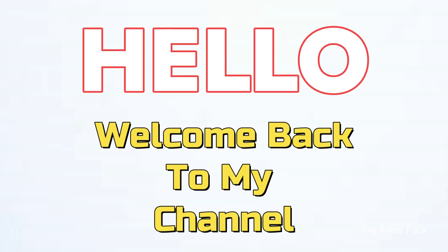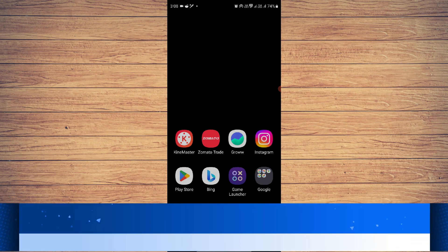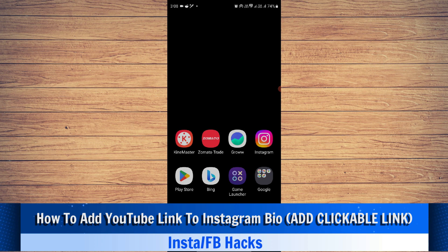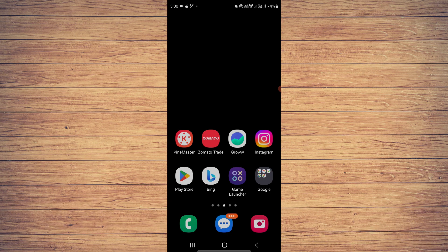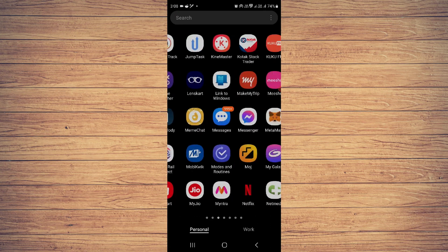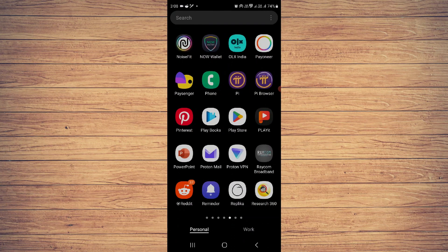Hello and welcome back to my channel. In this video, I will show you how you can add your YouTube link to your Instagram bio. To do that, you just open your Instagram.